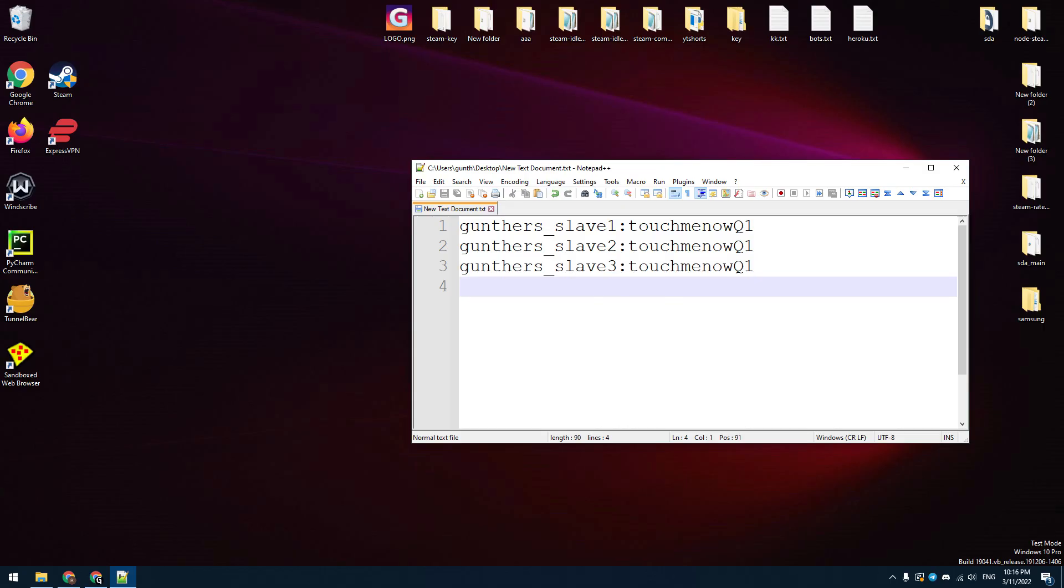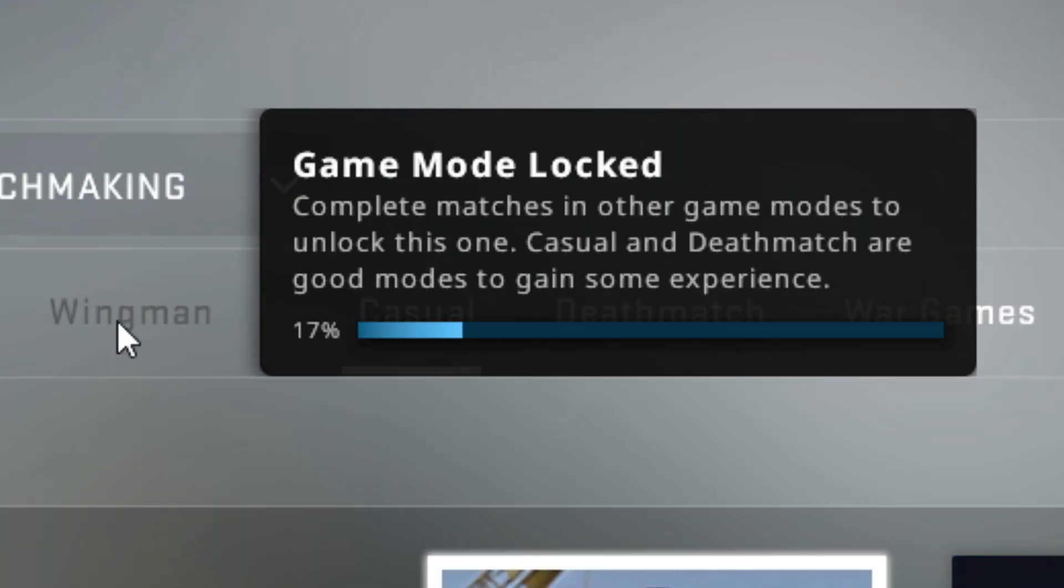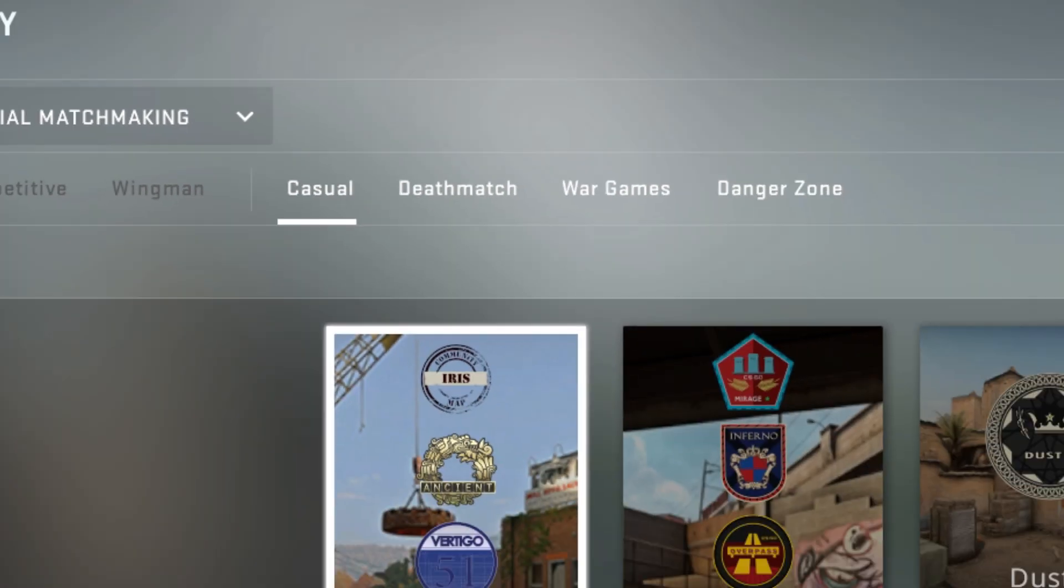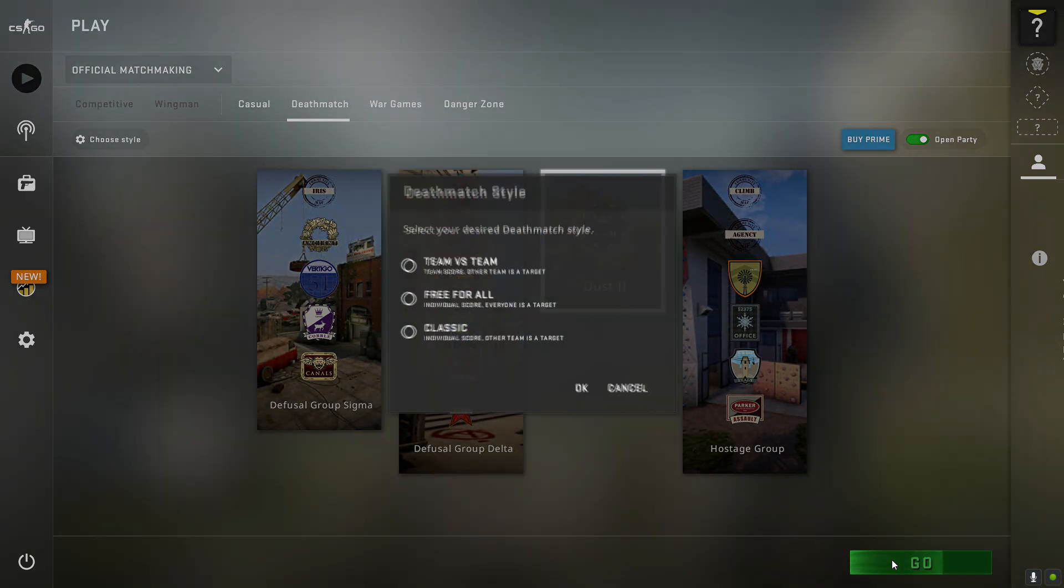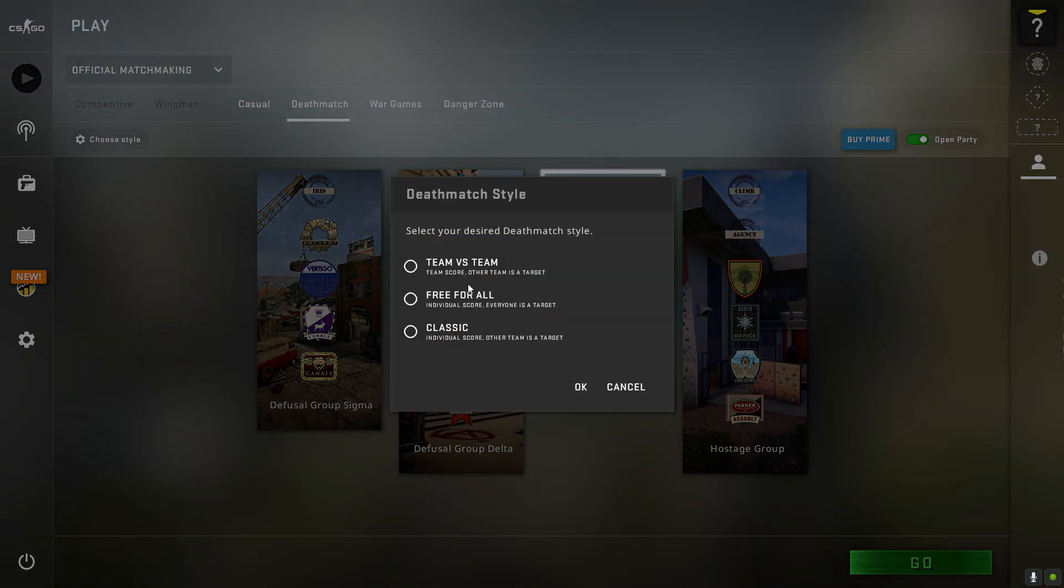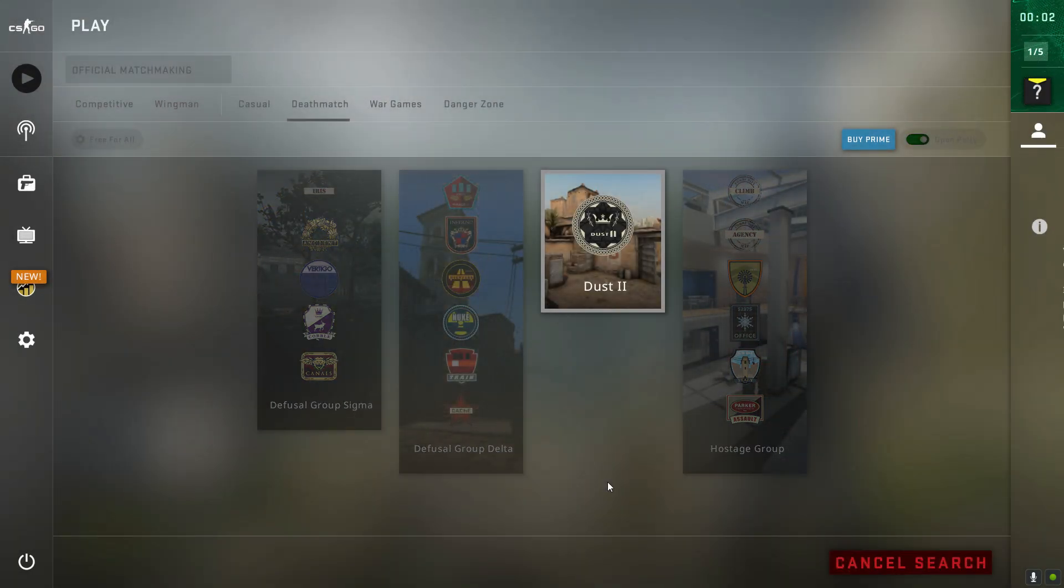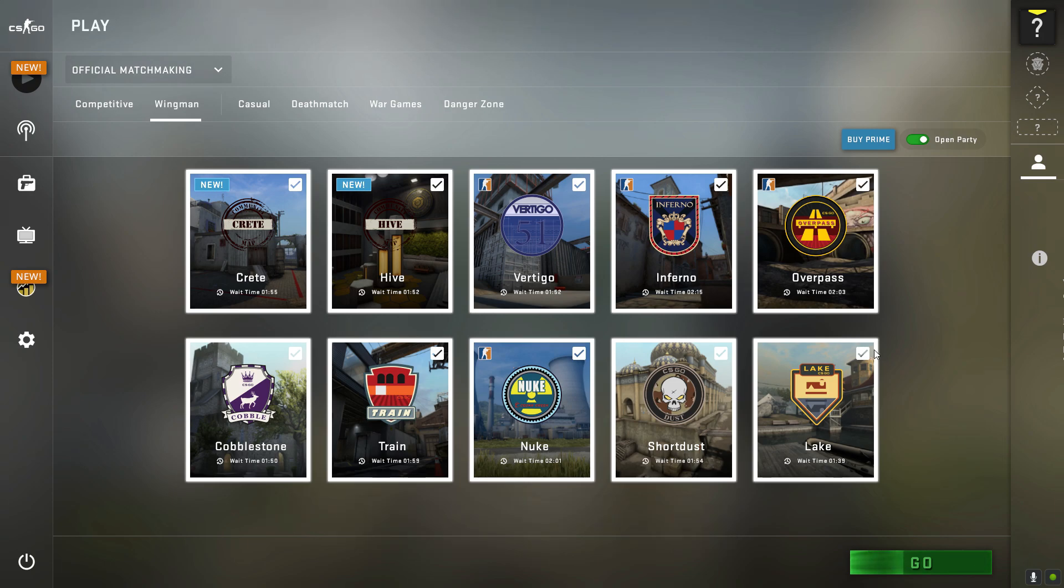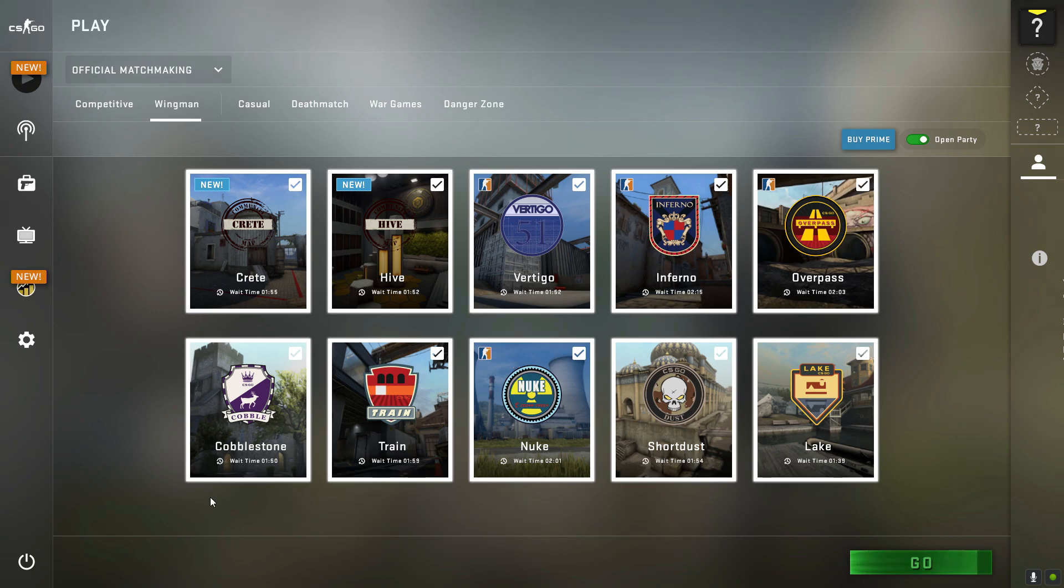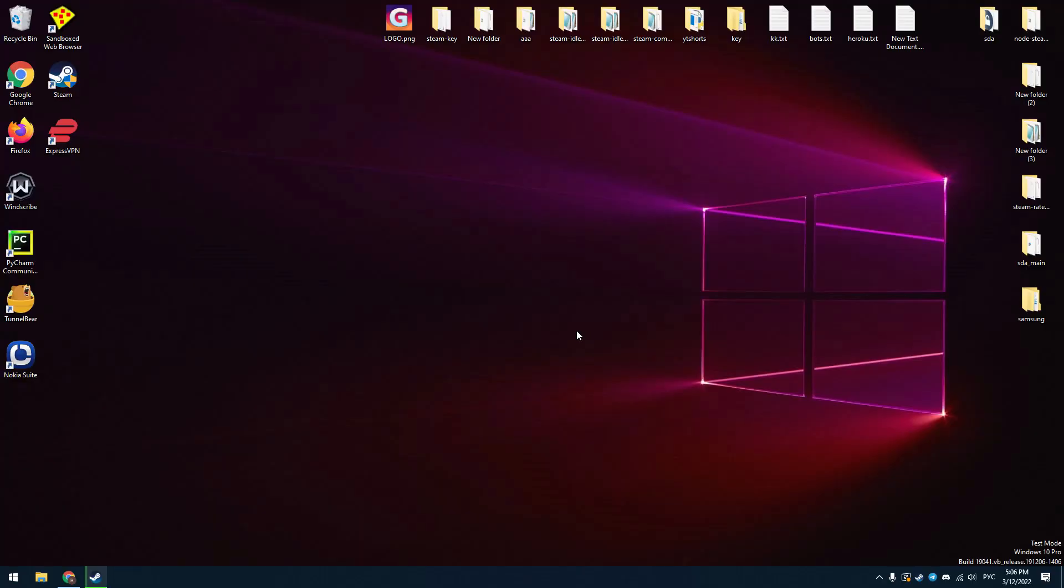Then log in to these accounts that you created and open CS:GO. You can see that you can't play wingman mode. To unlock this, you have to play casual or deathmatch several times. It's enough to play deathmatch three times. After that, you can play competitive and wingman matches. Make the same actions for the other accounts that you will use to get commends.